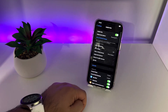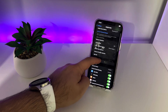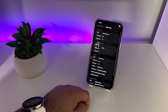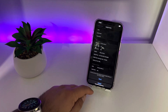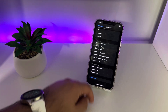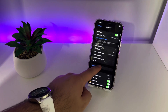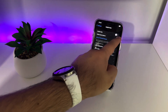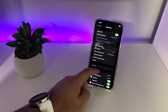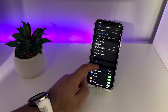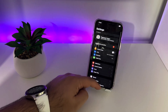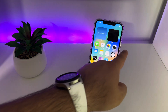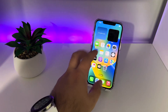Go to Mobile Data Network and reset settings. Click Reset. Now go back, turn Mobile Data off, then turn it back on, and go back to the home screen.